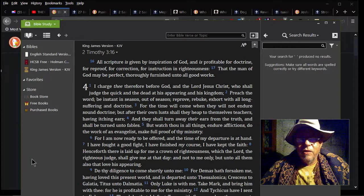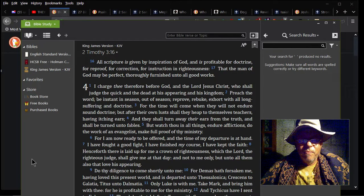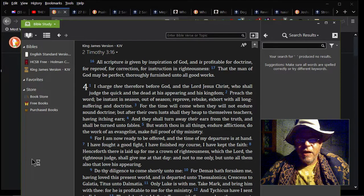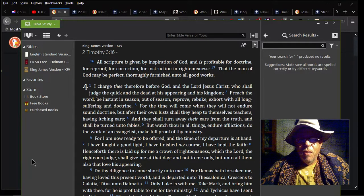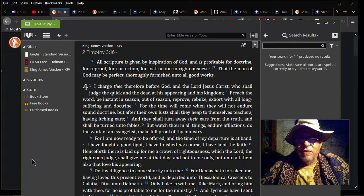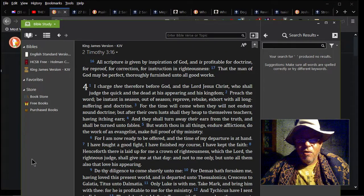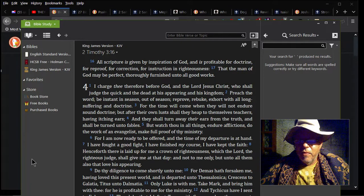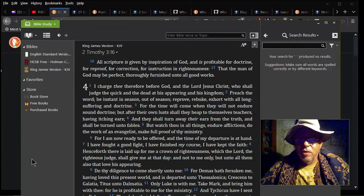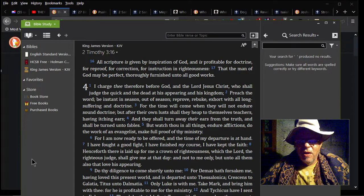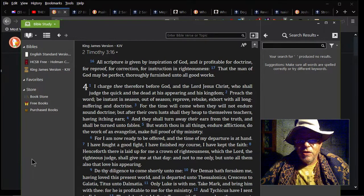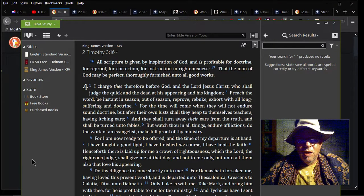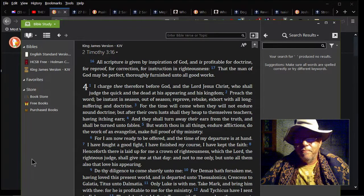I charge thee therefore before God and the Lord Jesus Christ, who shall judge the quick and the dead at his appearing in his kingdom: Preach the word, be instant in season, out of season, reprove, rebuke, exhort with all long-suffering and doctrine. For the time will come when they will not endure sound doctrine, and after their own lusts they shall heap unto themselves teachers having itching ears, and they shall turn away their ears from the truth and turn unto fables. But watch thou in all things, endure afflictions, do the work of an evangelist, make proof of thy ministry, which is exactly what I'm trying to do right here and right now.